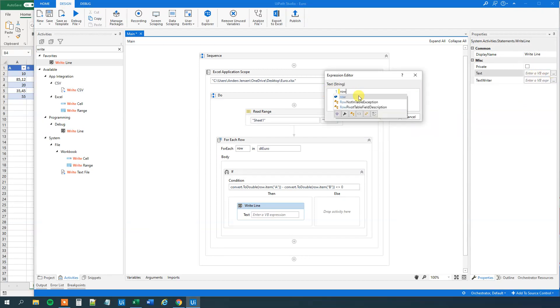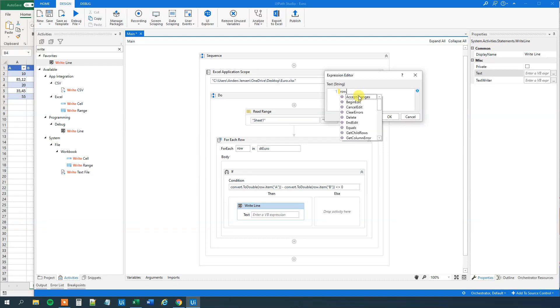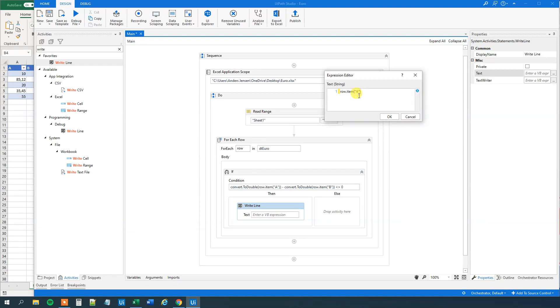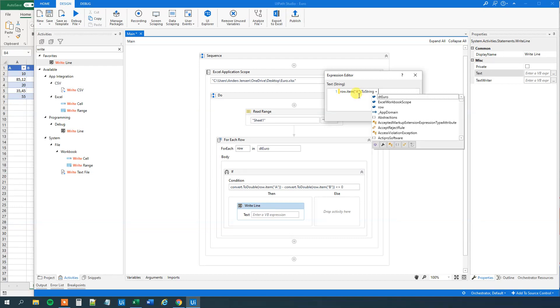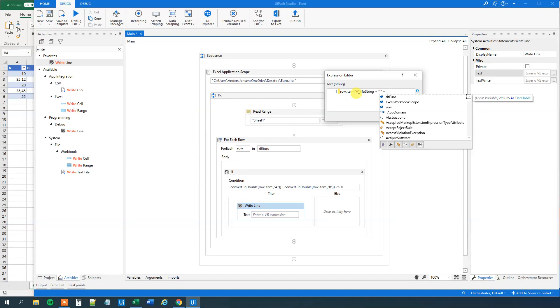What we will say is that we'll say row item. So we'll write the first amount out. A. To string. Then we'll say plus and a comma. In quotation marks.